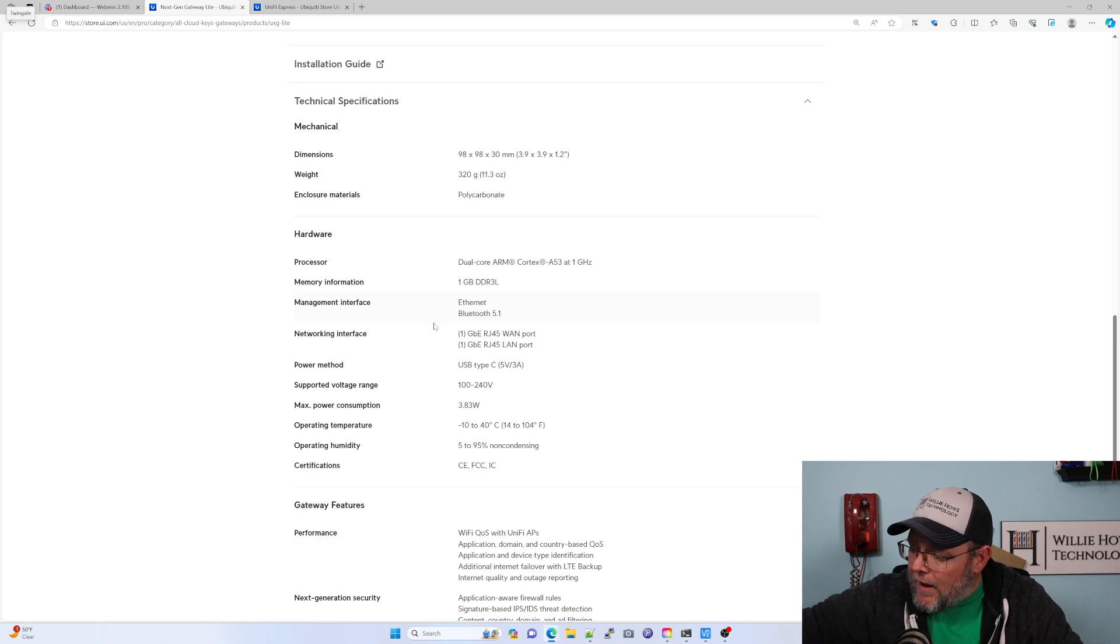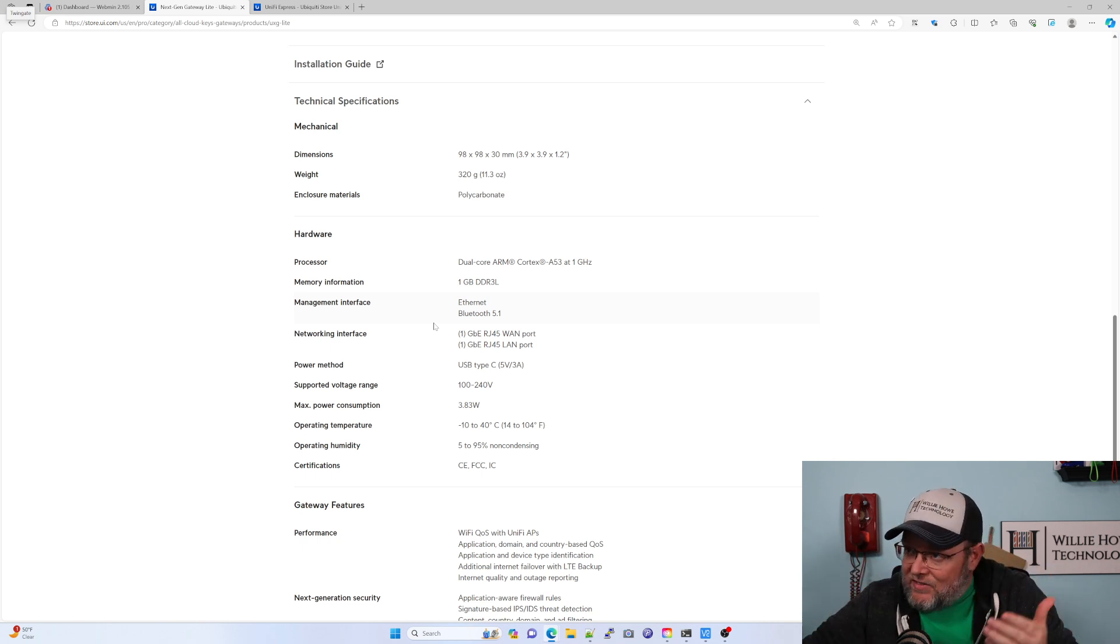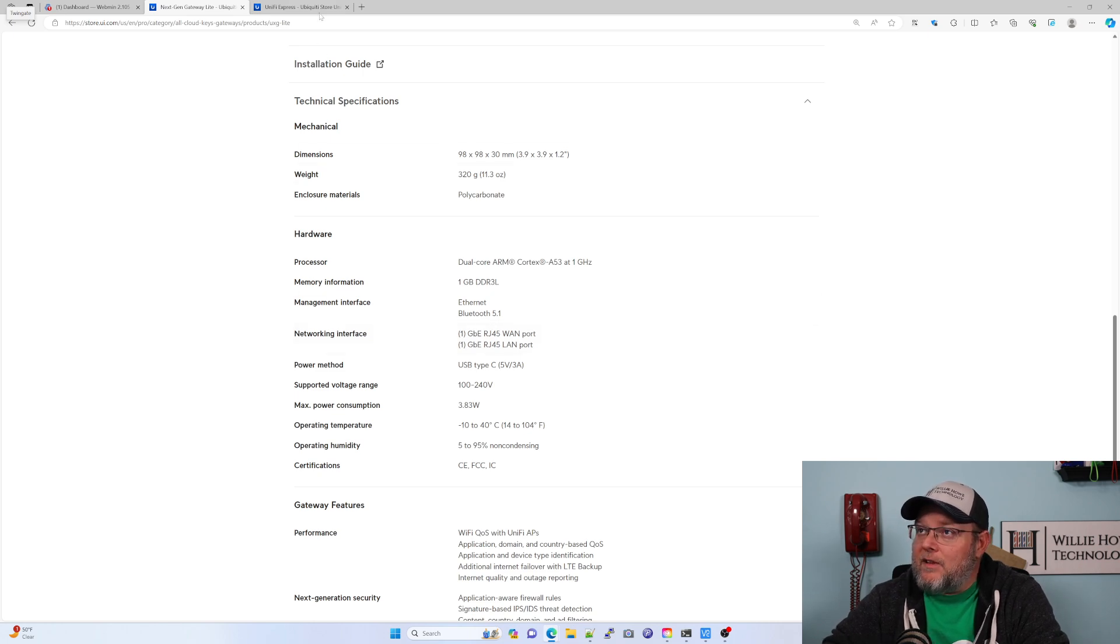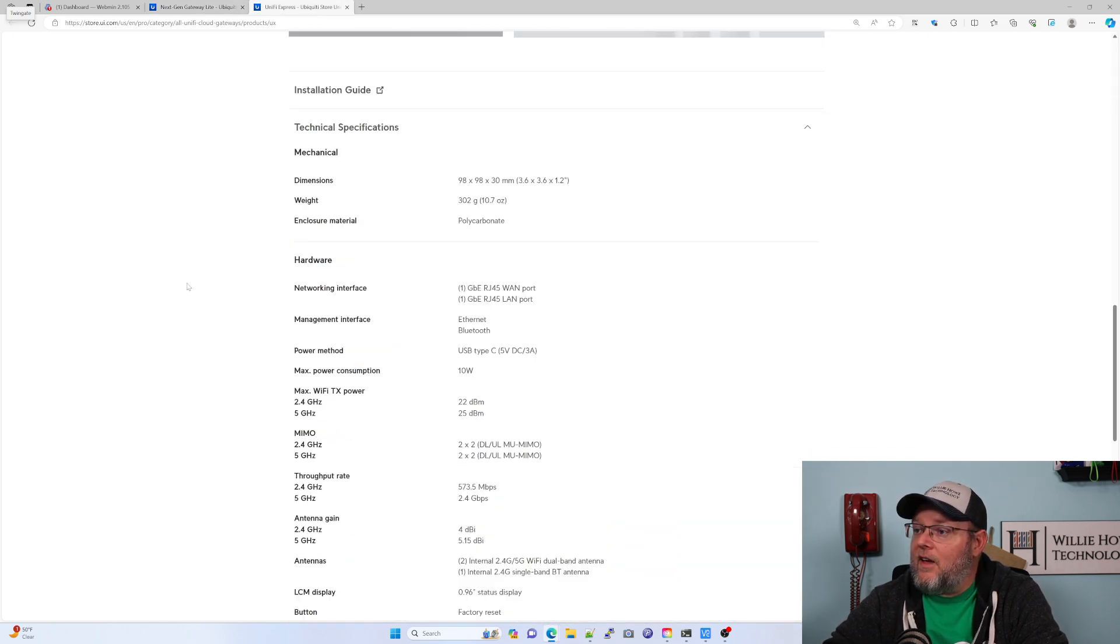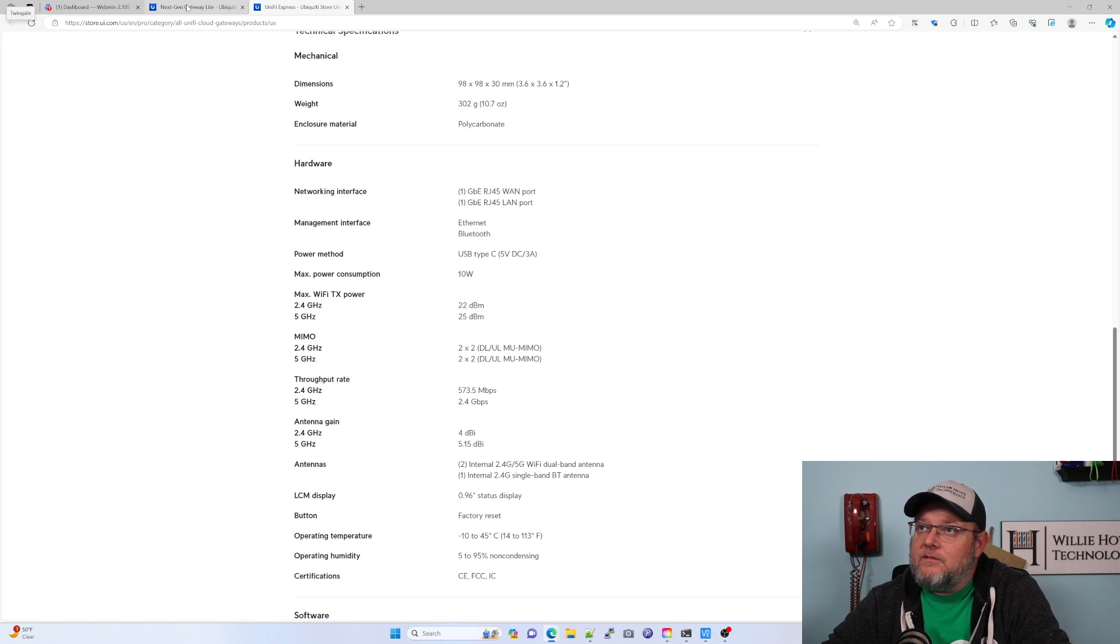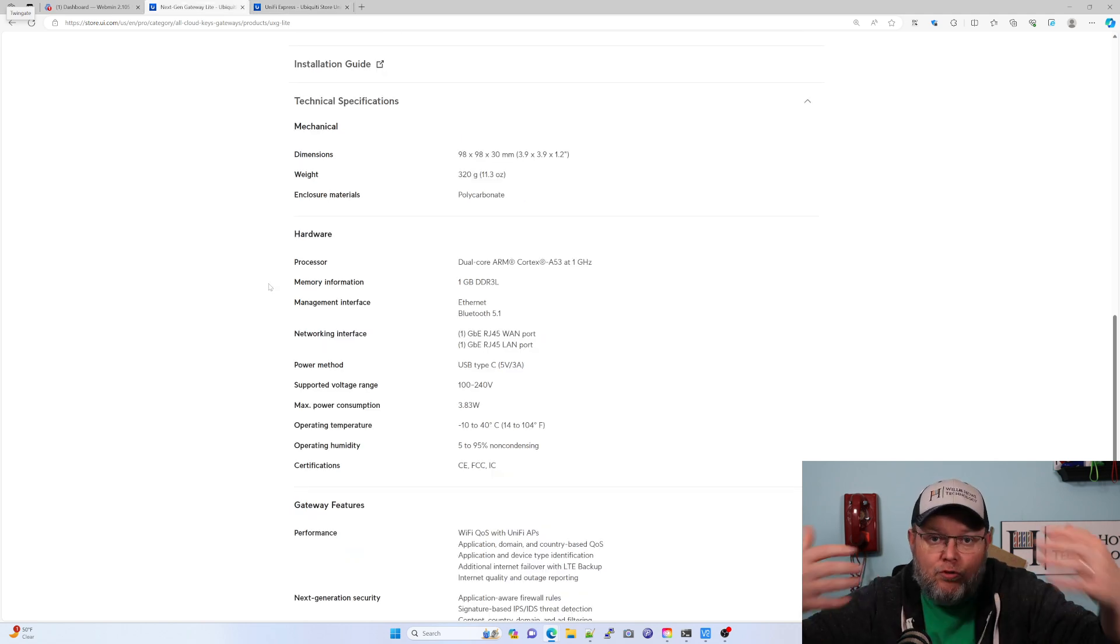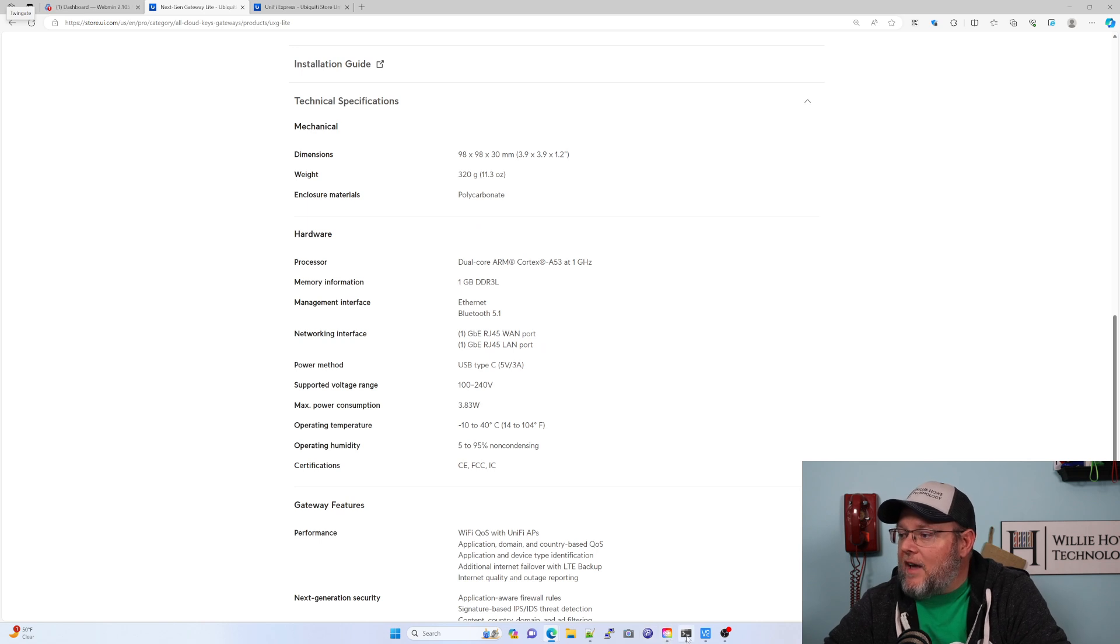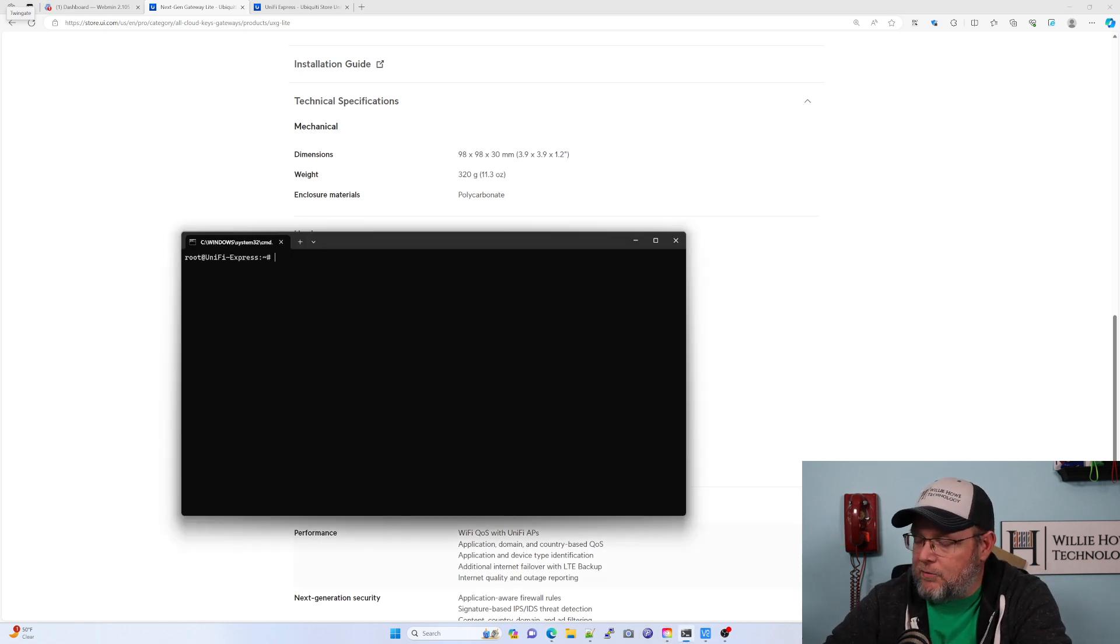So anyway, they're similar weights. They are exact same size, I believe, 98 by 98 by 30. I didn't want to draw any direct assumptions, so I enabled SSH on my UniFi Express.